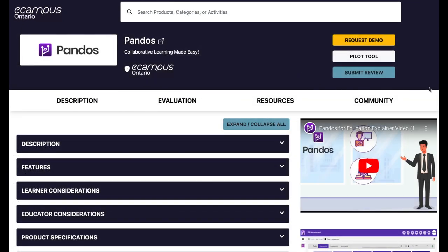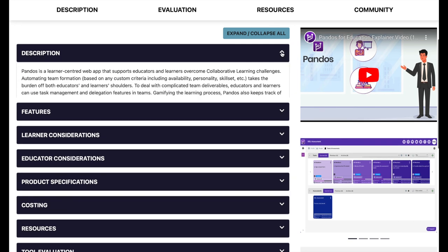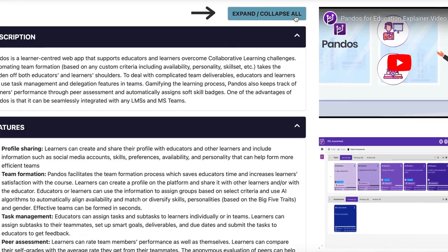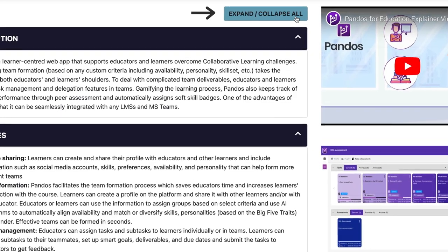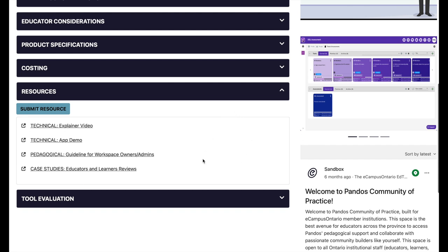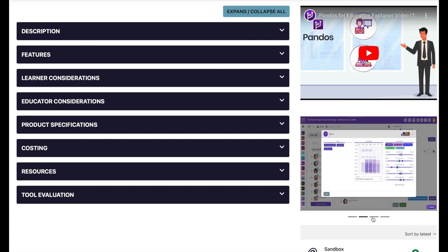Clicking the tool will take us to the product listing page. At the top of each product listing, you'll notice the product title and a short description. Beneath the title section, you'll find additional information broken into categories, such as the description, product features, educator and learner considerations, costing, and resources. You can view and collapse any category by clicking the arrows, or by selecting the expand/collapse all button, which will adjust all categories at once. Within the product resources section, you'll find links to supports, while additional resources such as explainer videos and product images are located on the right side of the listing page.